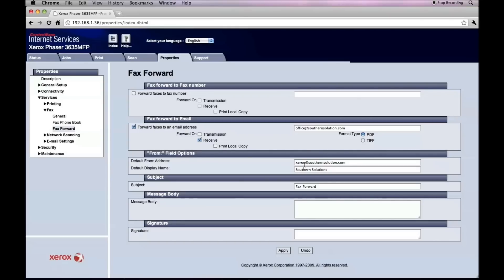We can also set up our defaults from field. For this display, we're doing xerox at southernsolution.com with the company name as well. Subject: fax forward. We can type in a message body and a signature here if we wanted to, but in this particular one we're just going to go apply.